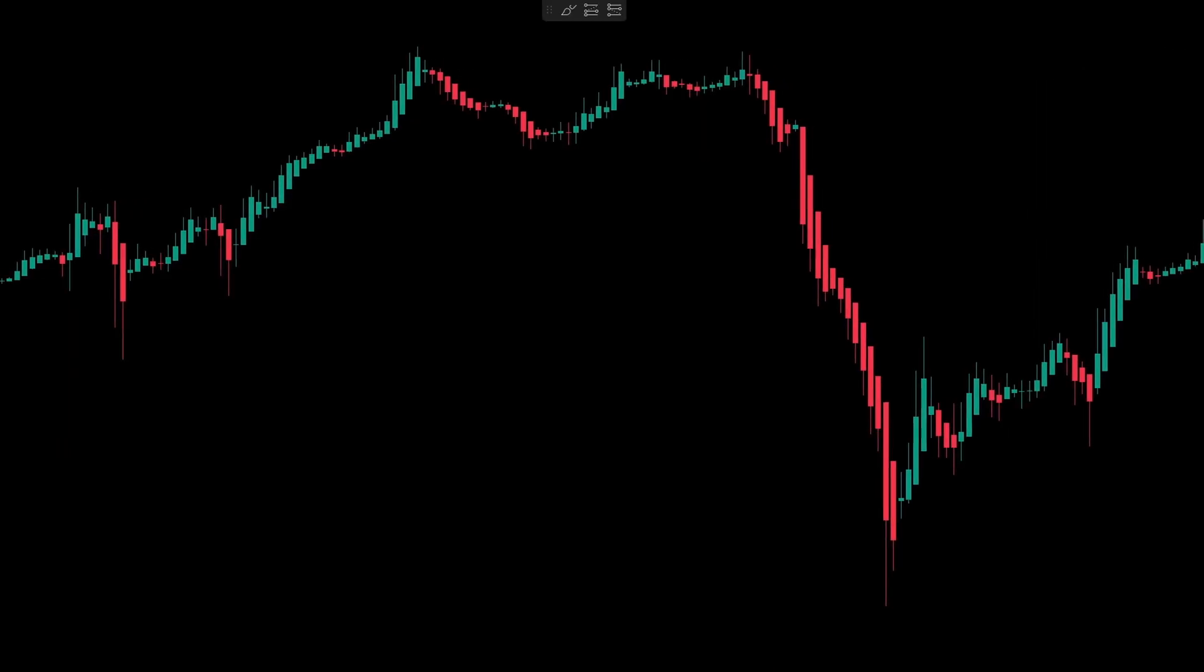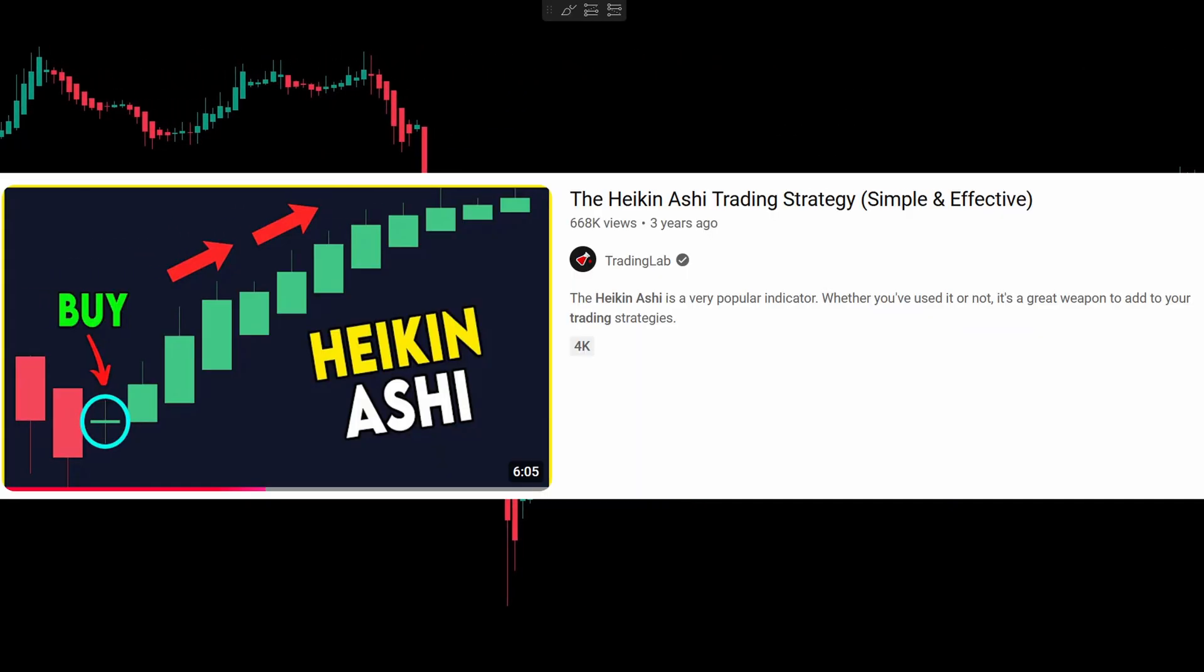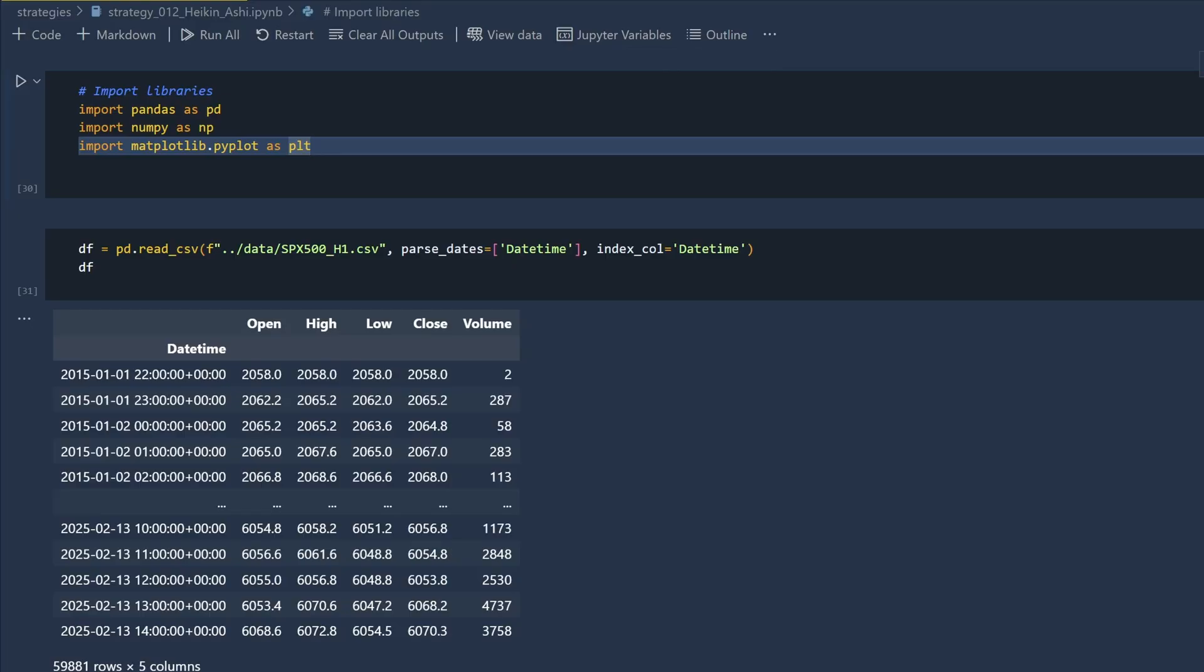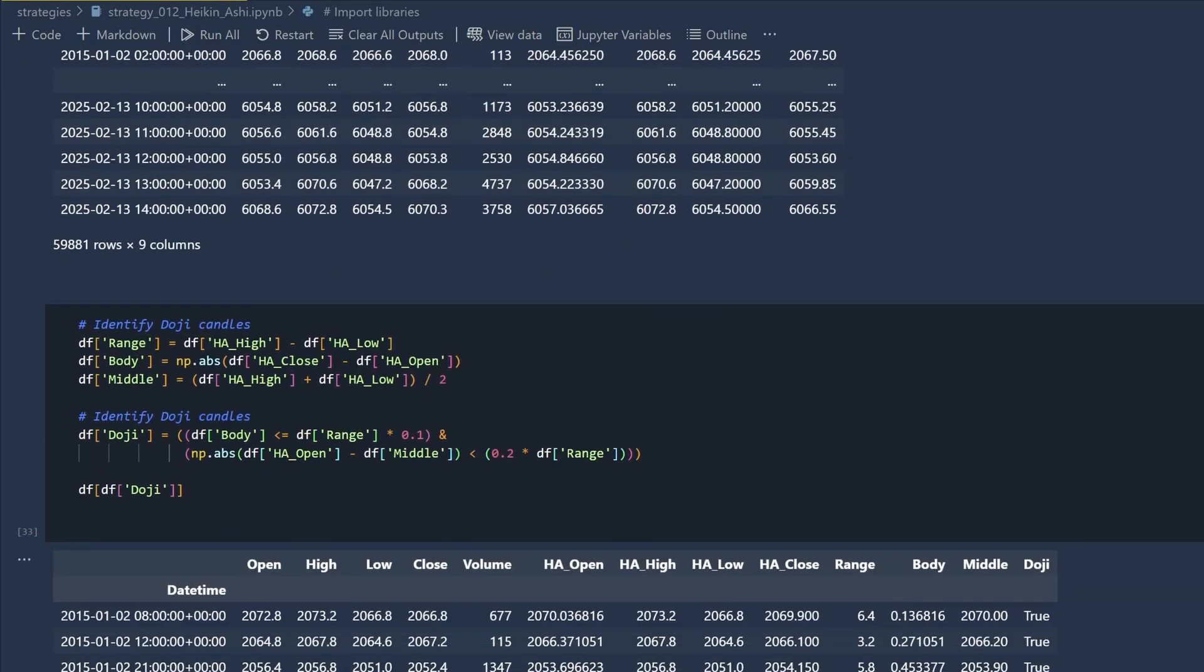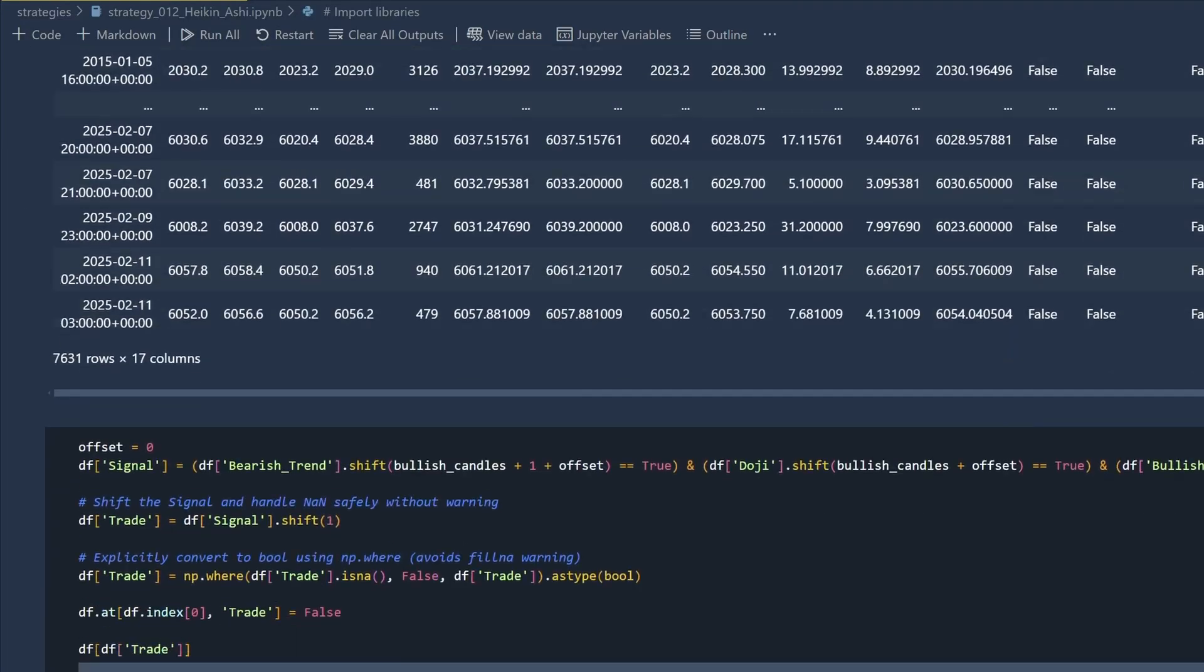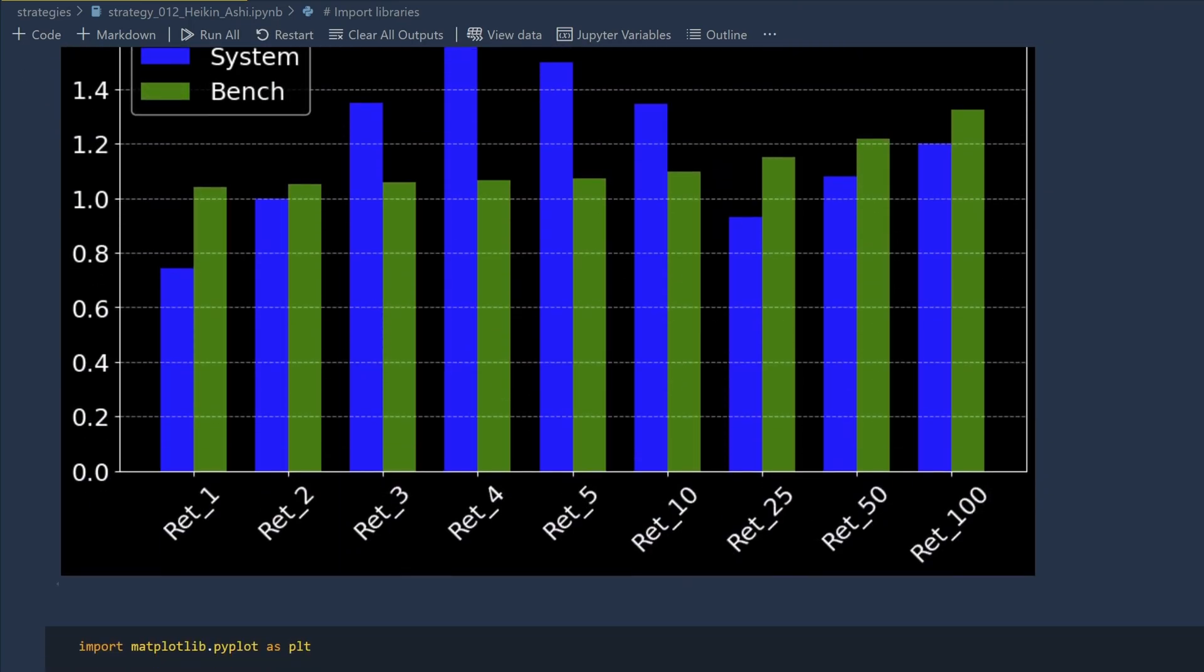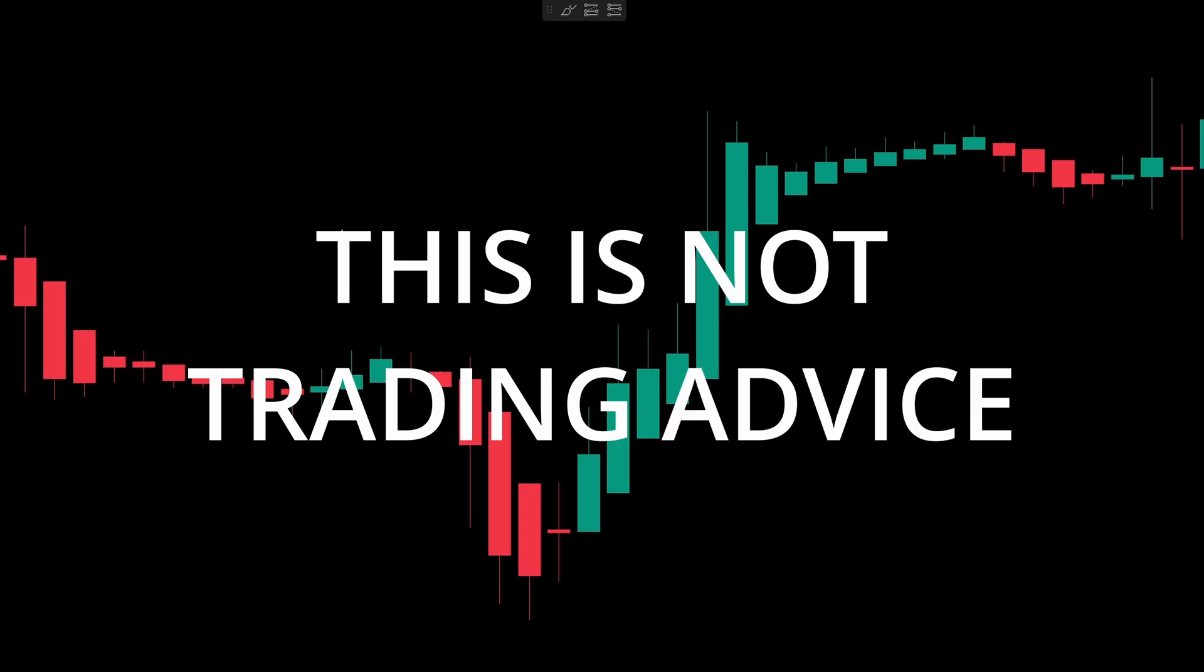I'm going to take the strategy described in this video and explain how to quickly test it in Python. I'll code everything from scratch and evaluate whether the trade signals from this strategy are any better than just picking random entries. Before we go over the strategy rules, remember that this isn't trading advice, it's just the results of my own testing.